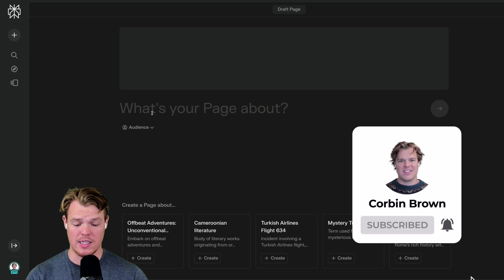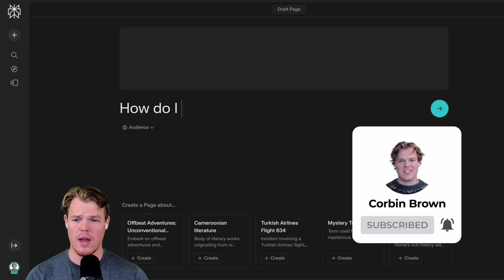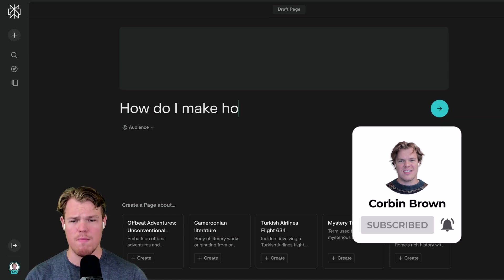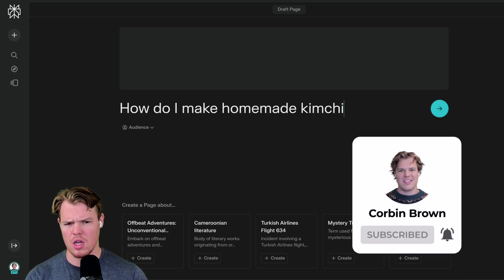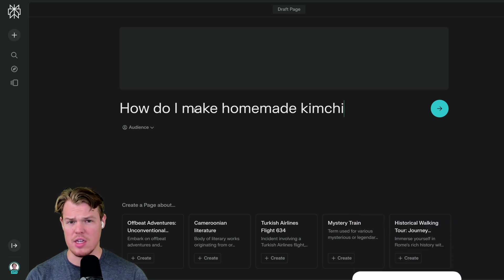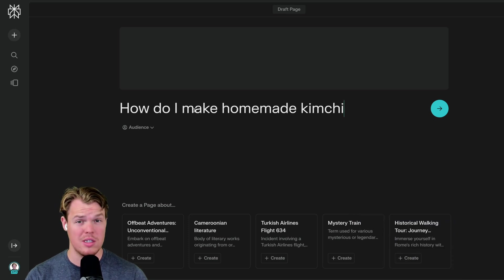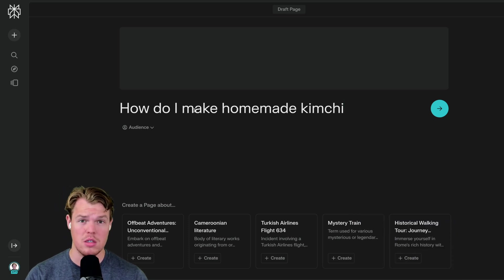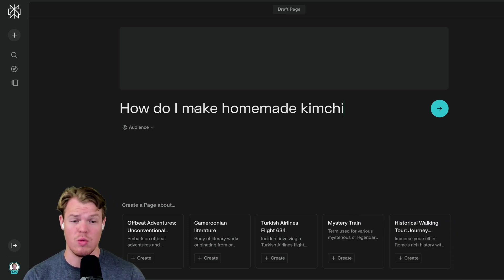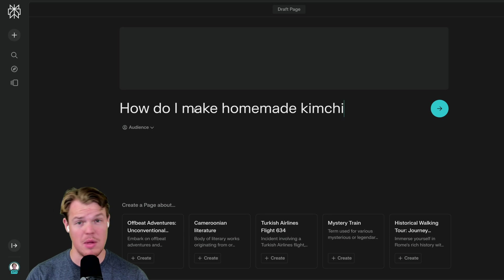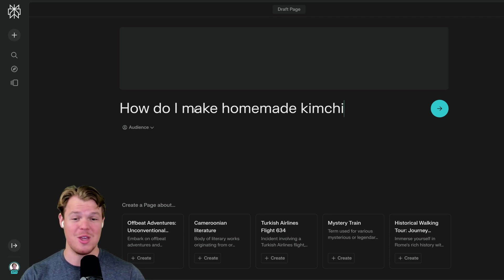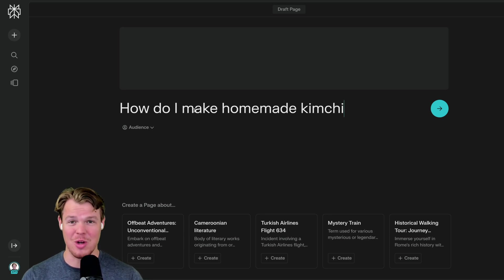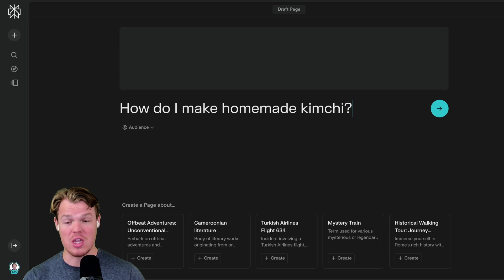For example, I could type: how do I make homemade kimchi? I went to Korea a couple weeks ago and this stuff is really good — sizzle some good meat, hanu, with some kimchi, maybe a little bit of pink salt, and you're good to go. But we can go ahead and ask a question like this.